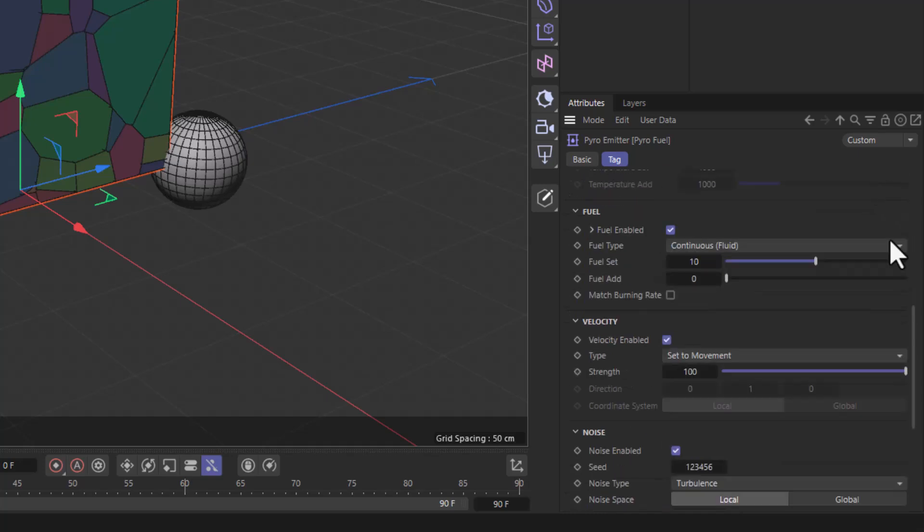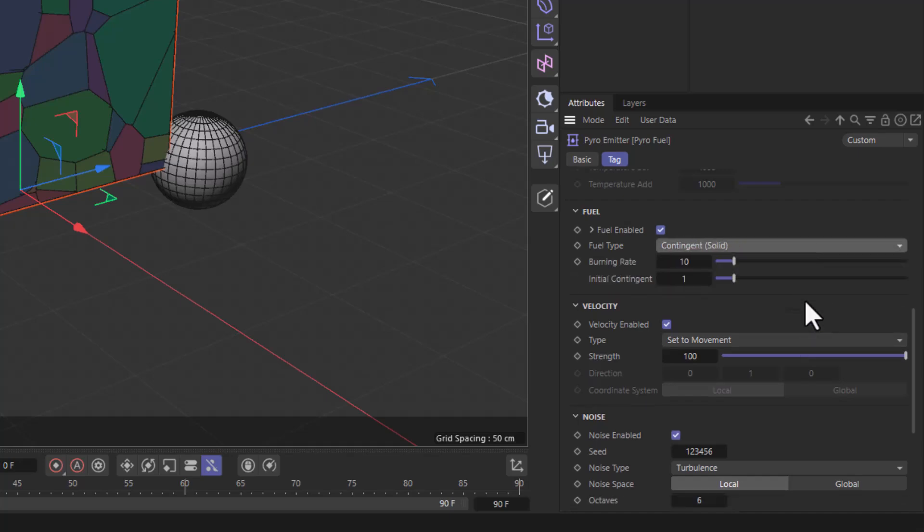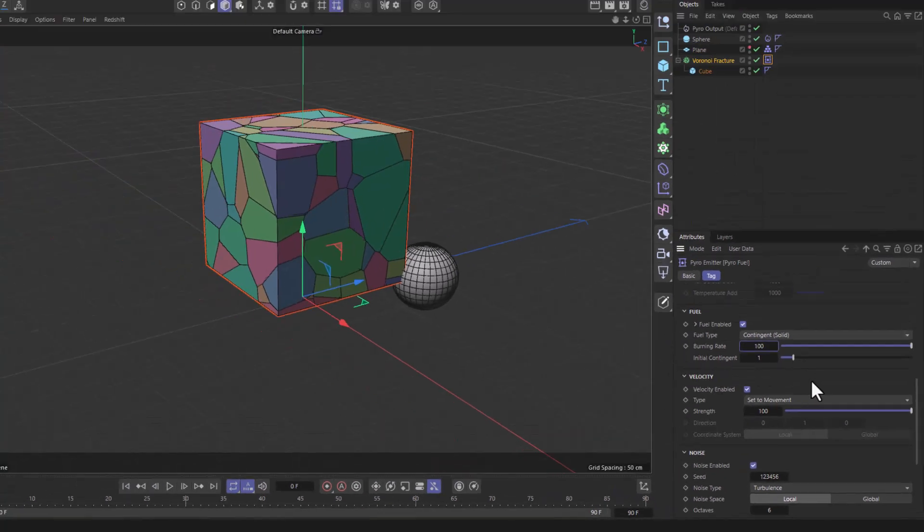Now I'm going to go all the way down to where it says fuel and set the fuel type from continuous to contingent. There is a quick tip that shows how to make explosions. I'm just going to increase the burning rate to 100 so my explosion is a bit more violent. Excellent.